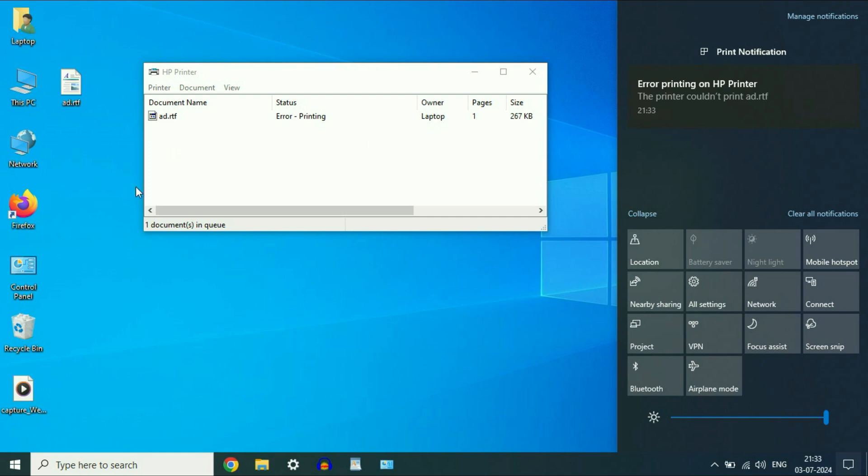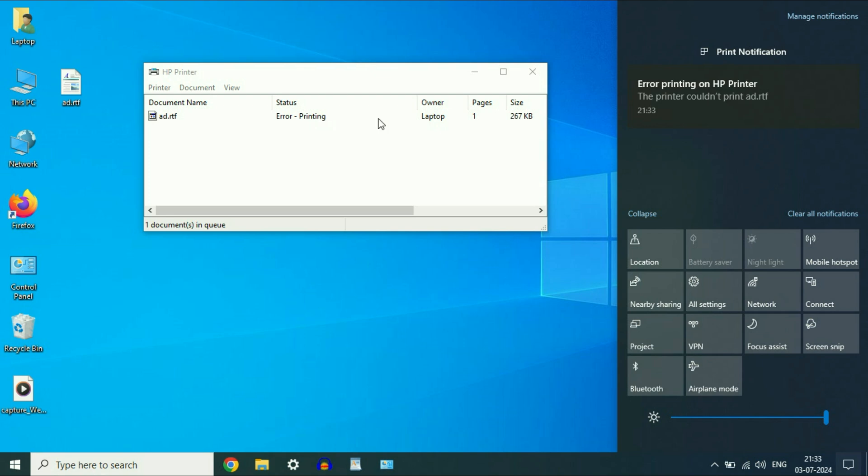Hey everyone. If you are facing an issue with your printer or you are not able to print and getting this kind of error, the printer could not print and you can see the error, error printing. So in this video, I will show you how to fix this issue.